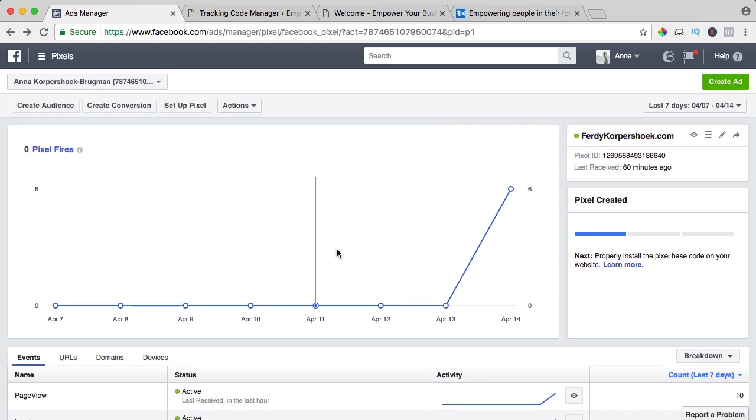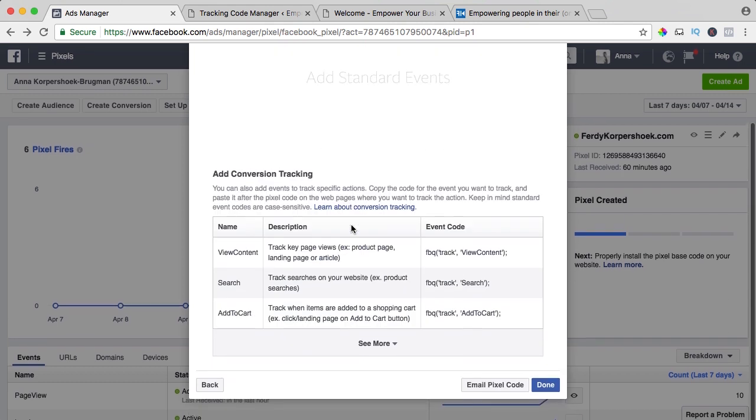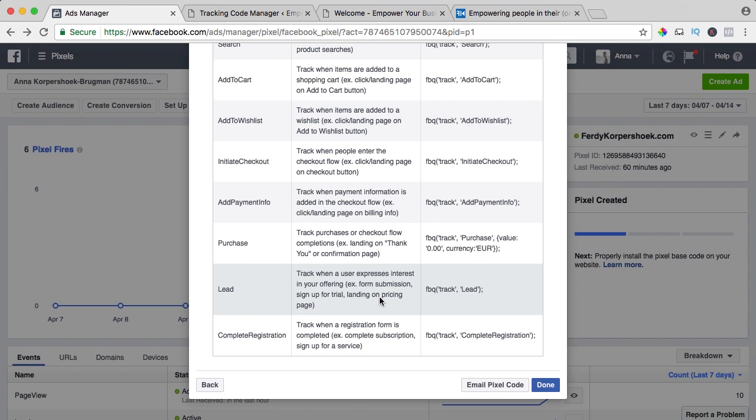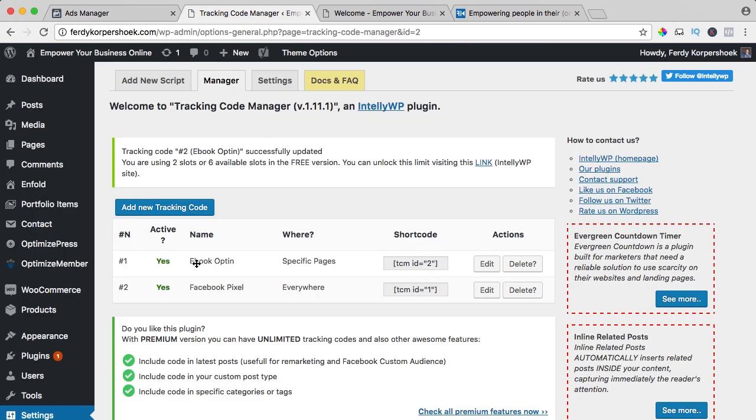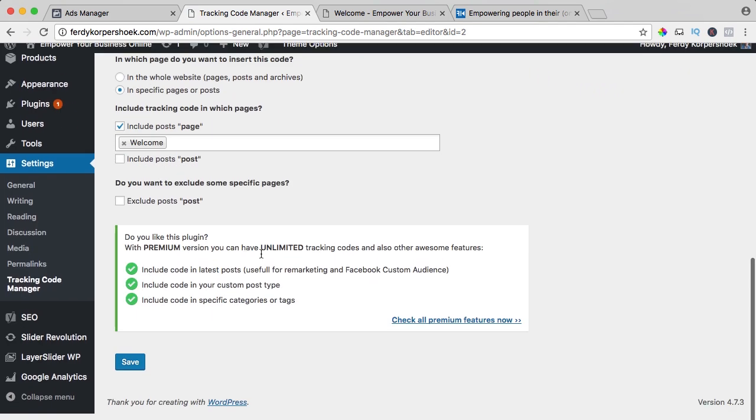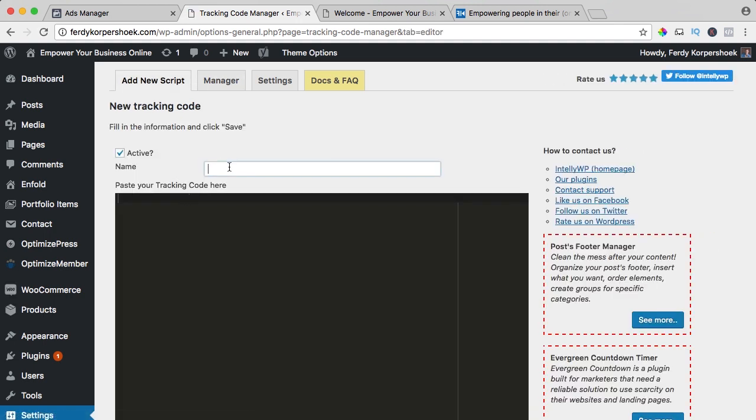I will create one more conversion, I click over here again, track conversions and I scroll down, I say see more and when somebody buys my course, I want to track that as a conversion. So I use this code complete registration and I copy this code over here, but before I do that again, I edit the ebook opt-in, edit, copy the code, save it, add new tracking code, course purchase.